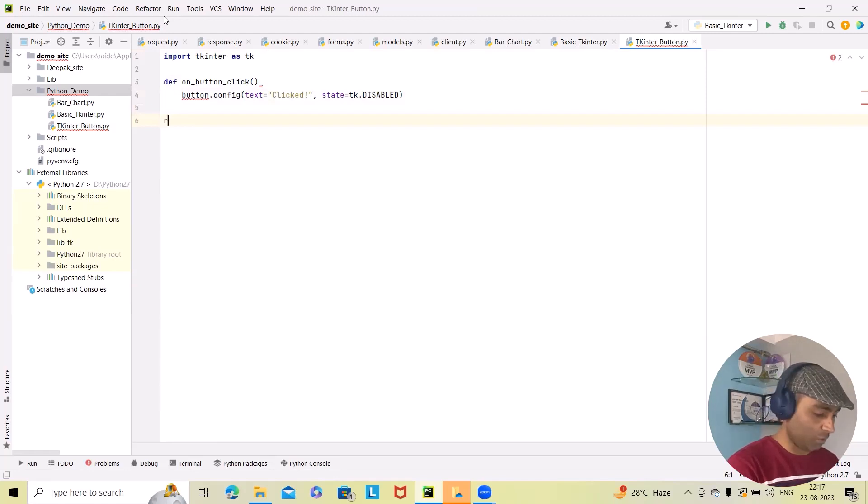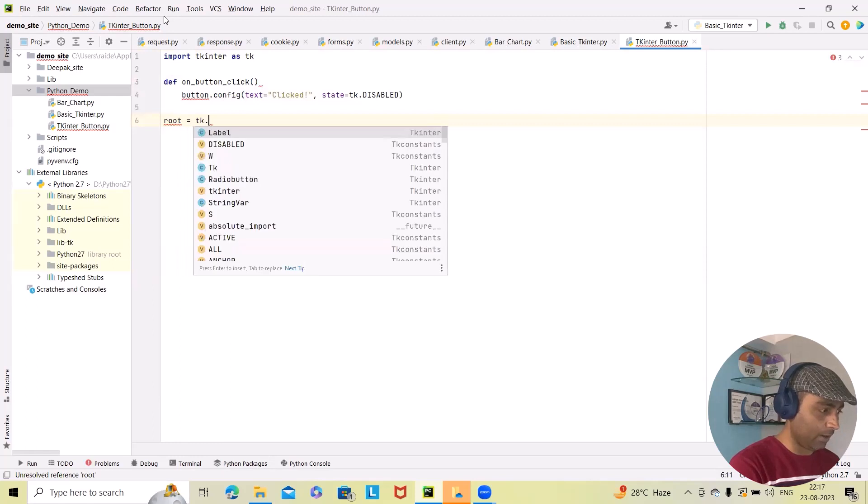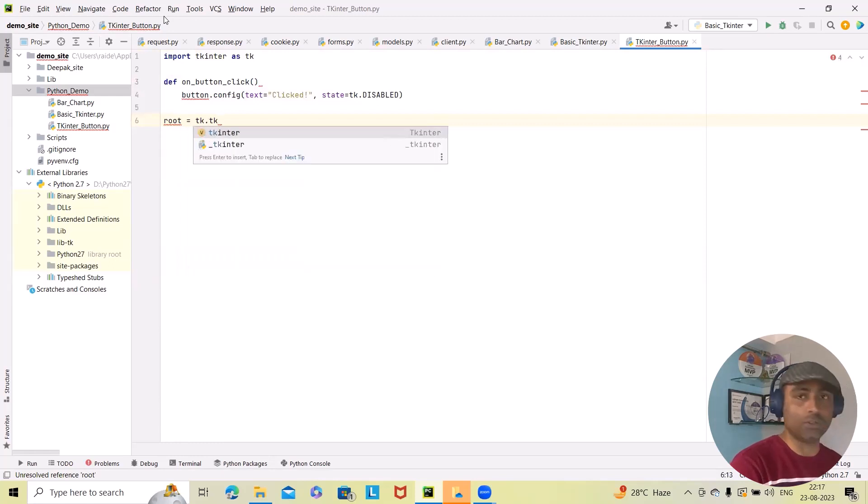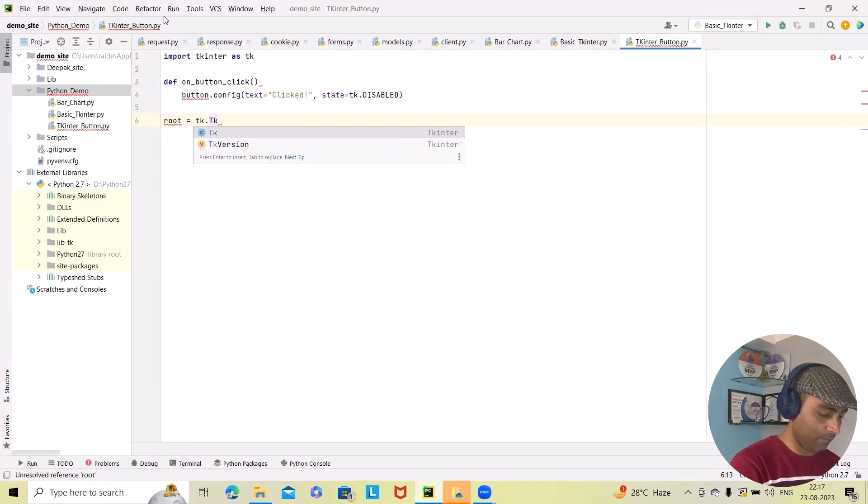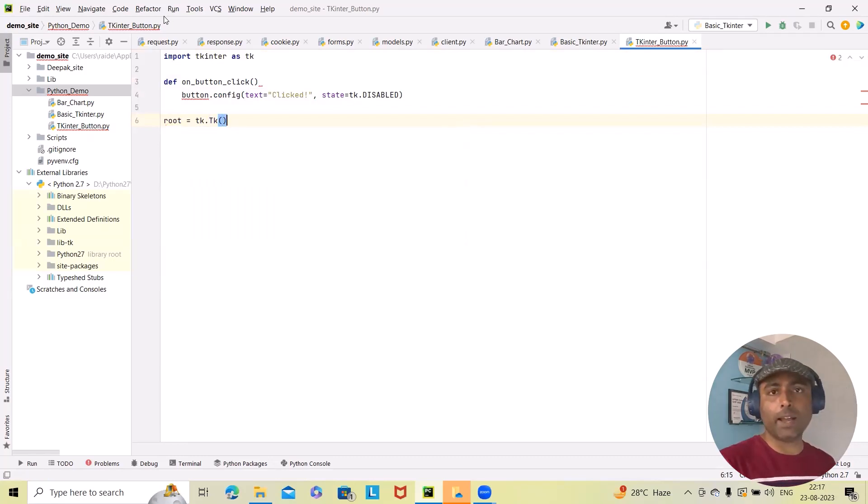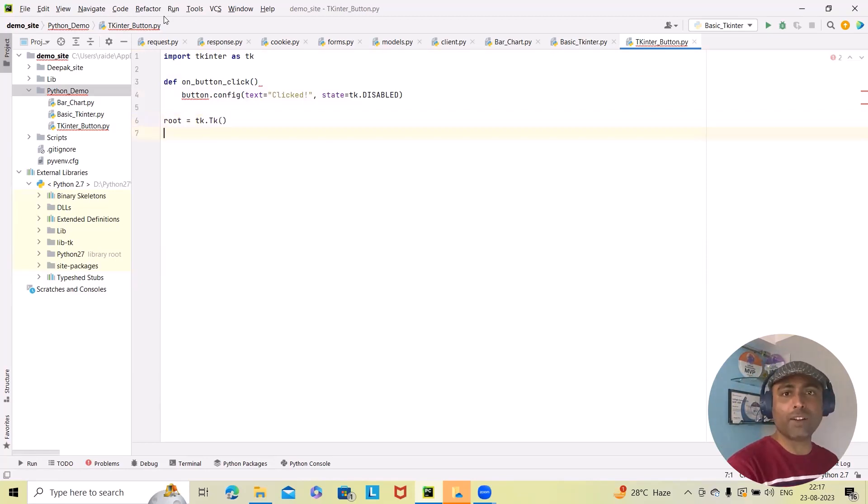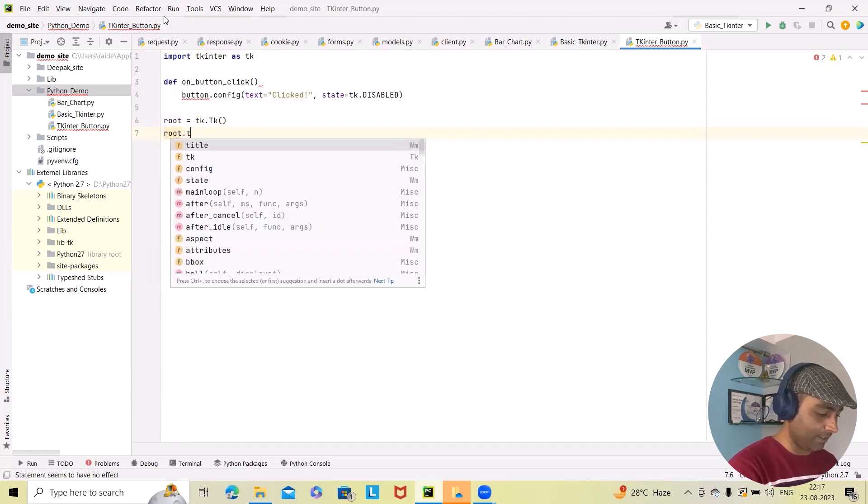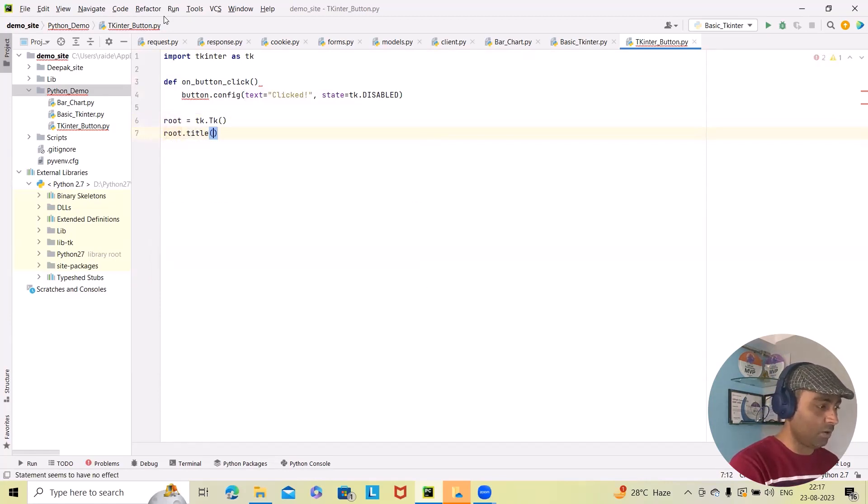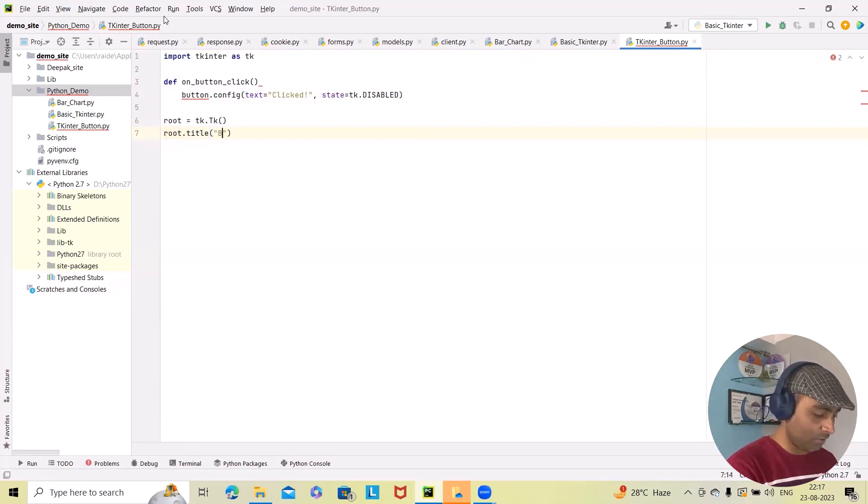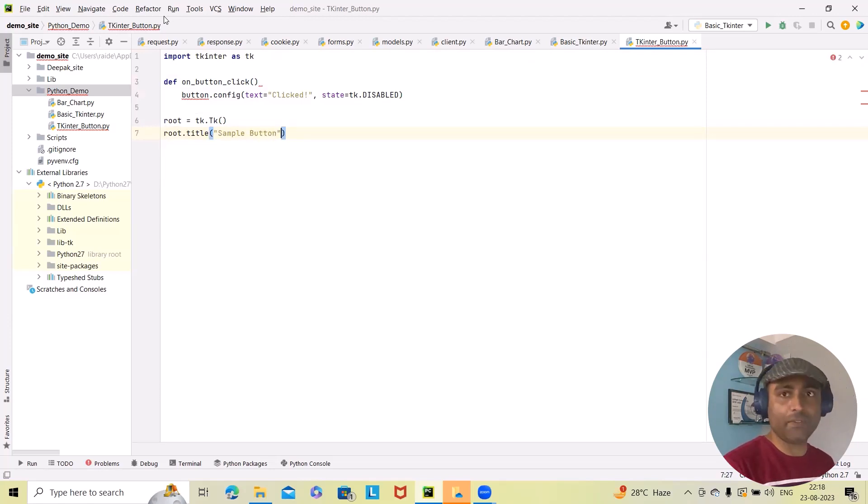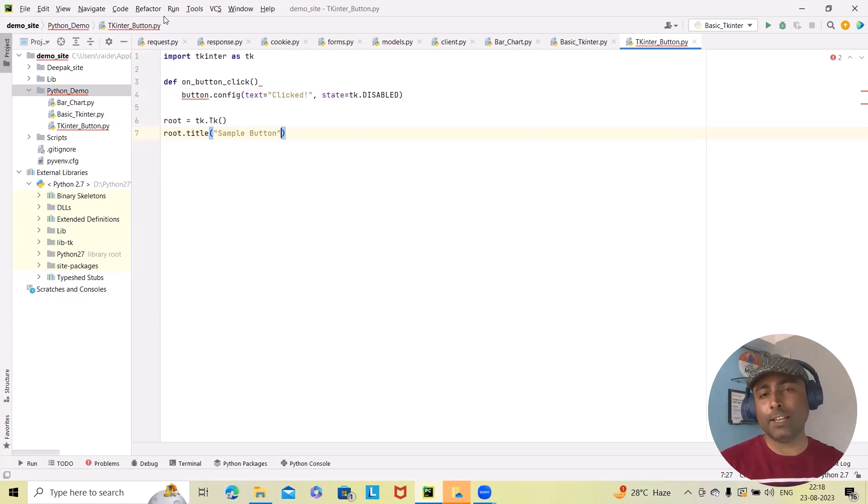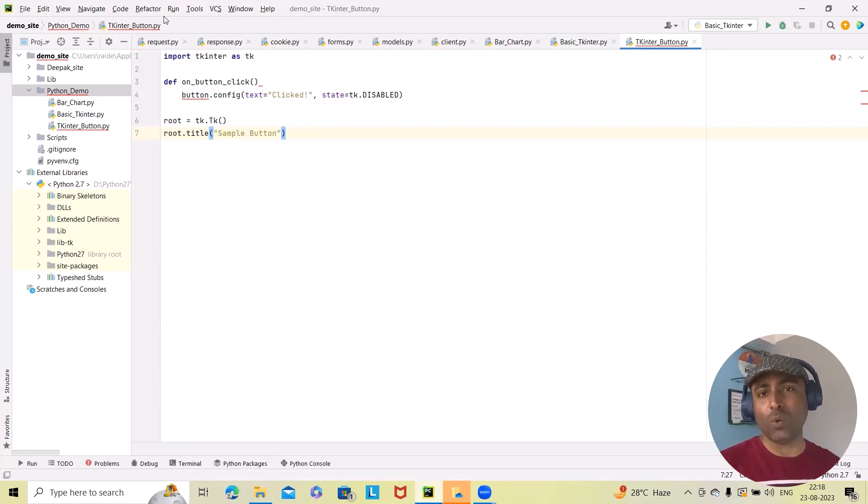Next is root. We want to create root equal to tk.Tk function. So here we'll add the tk function. And after that, we want to add the title. So for adding the title, I will add root.title and the text here. I will add 'Sample Button'. This will be fine. This is a window for GUI application using the Tk class. We are setting the title of the window using the title method.